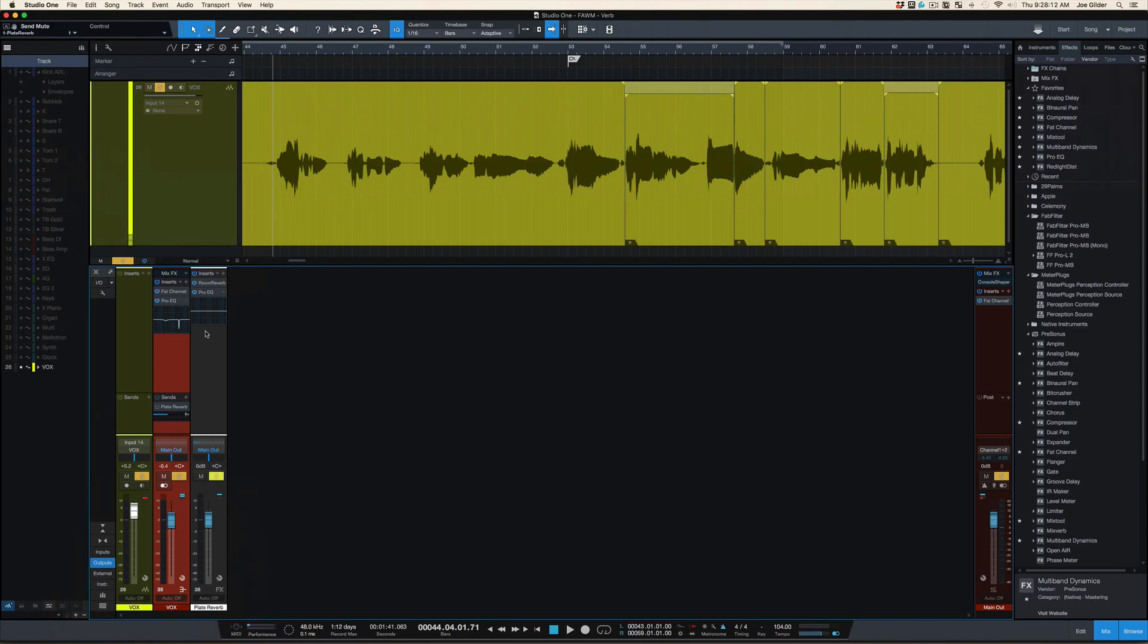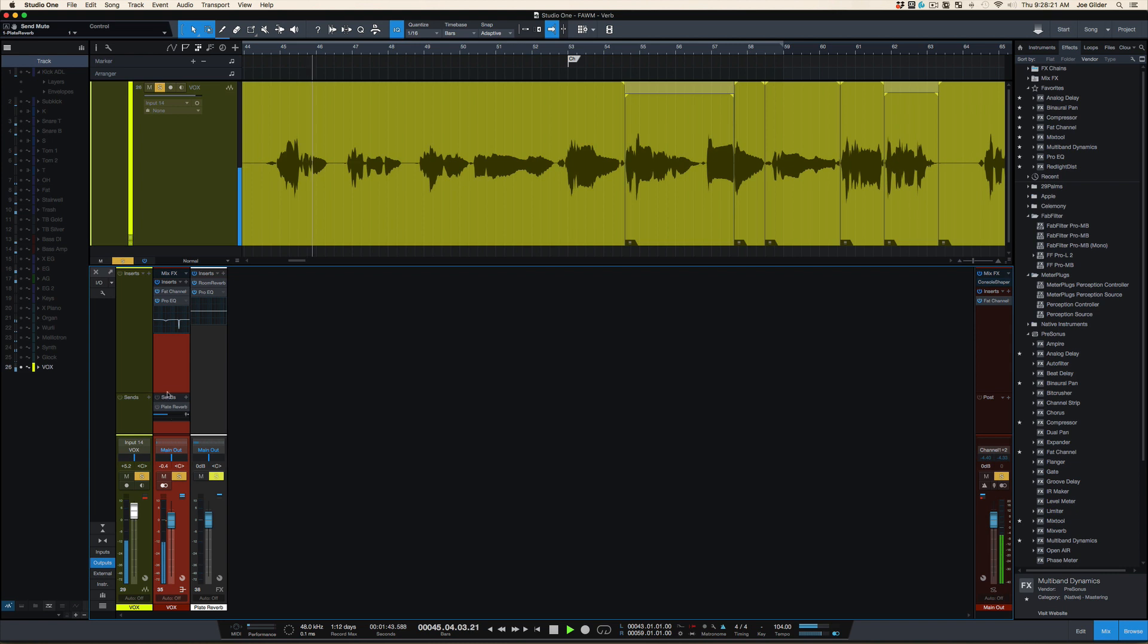Two reasons why I do that. First of all, some reverbs, they might sound amazing but they're too muddy. Here's a vocal that I've got. You always keep score. Could use some reverb. Let's send it to this big plate reverb that I love.